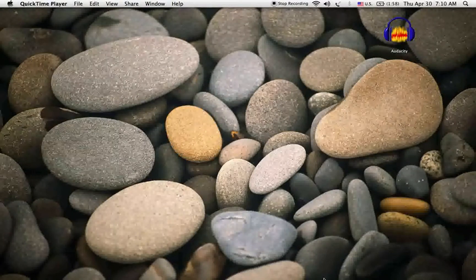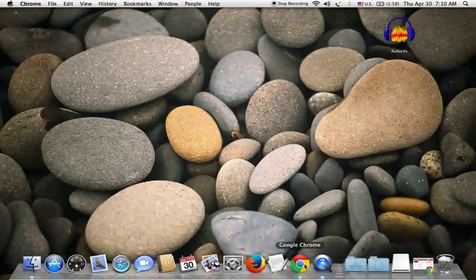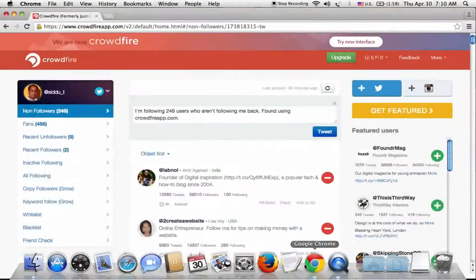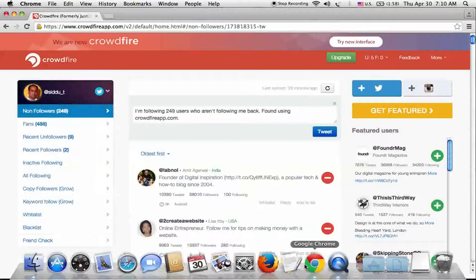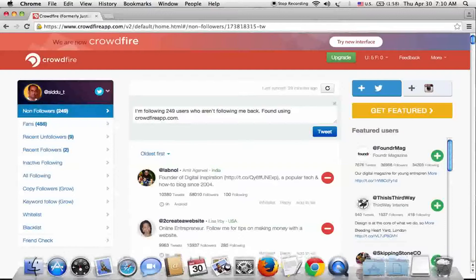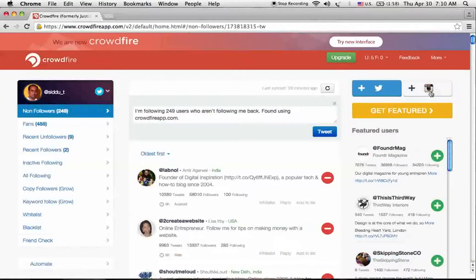Hi, this is Siddh from ReachOutSiddh.com. Today I'm going to tell you how to use Crowdfire app, also known as justunfollow.com, as a Twitter management tool to clean up your Twitter followers without any hard work. You can even use it for Instagram to clean up your followers.